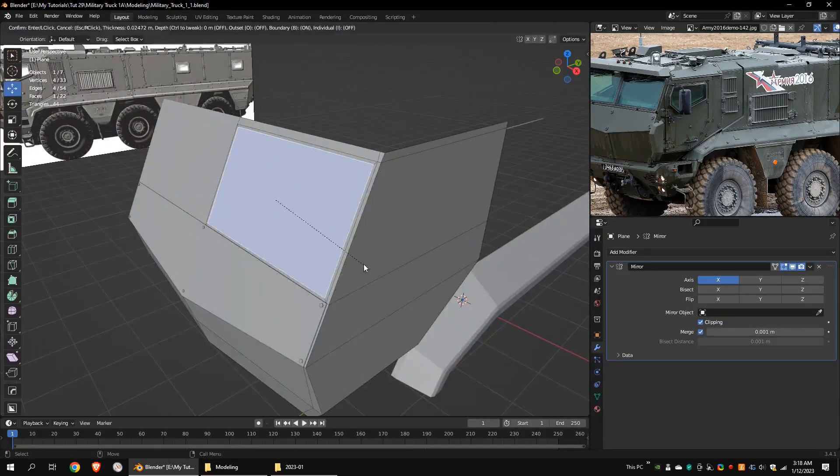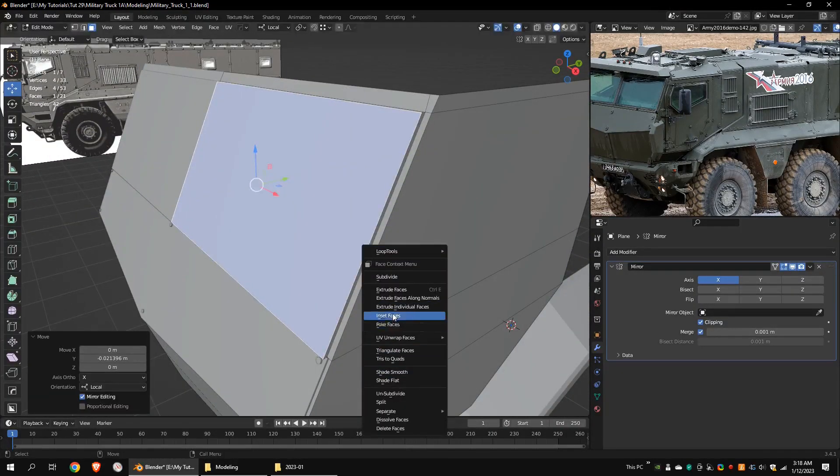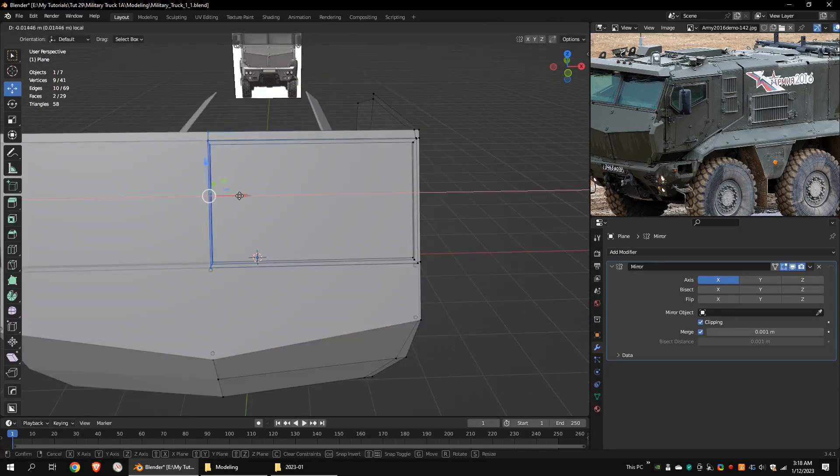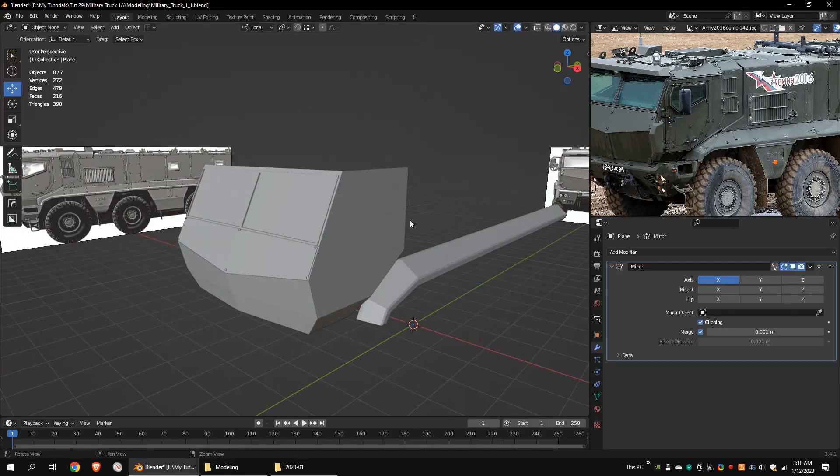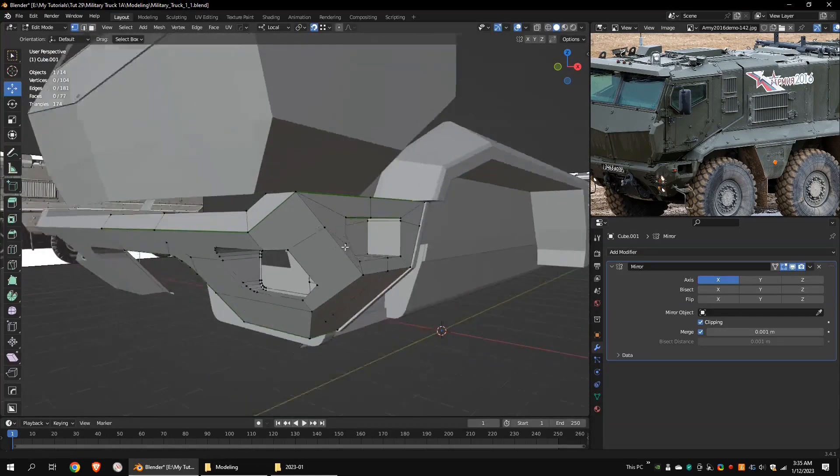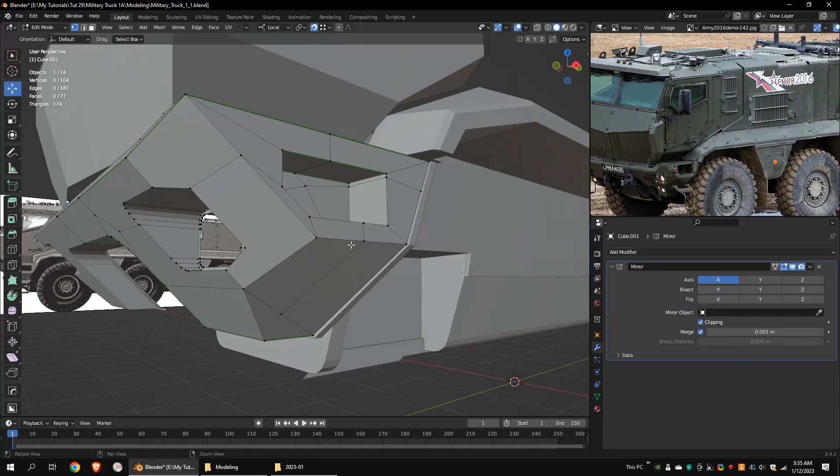Then I modeled the front side. This is the front bumper. I made some holes for the lights and steps.